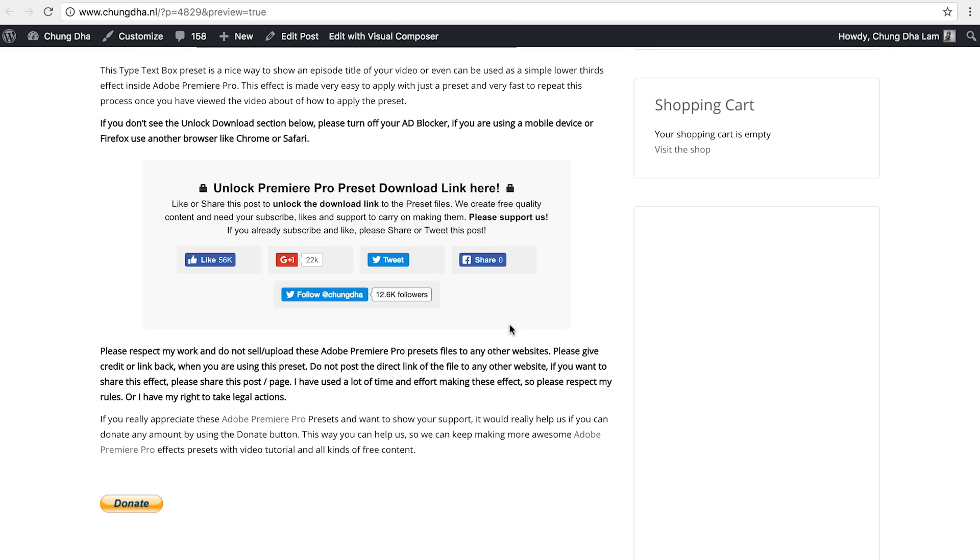To not waste your time with a very long tutorial I made a preset, so first things first, go to the link in the description below and you'll land on this page. This is the most important section. Press one of these buttons in this section.